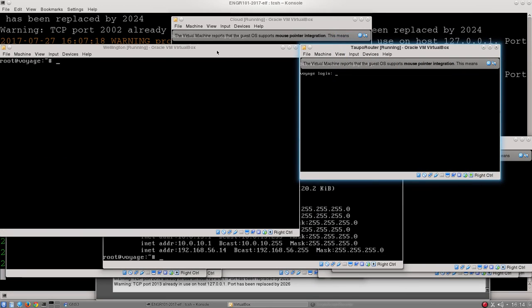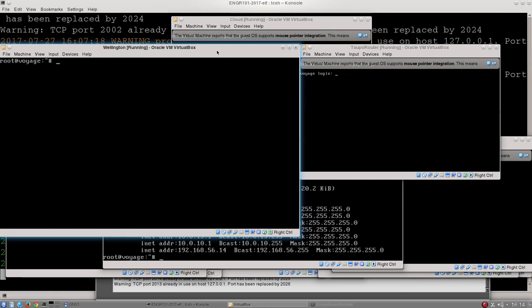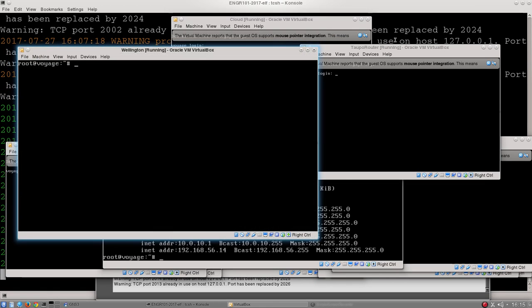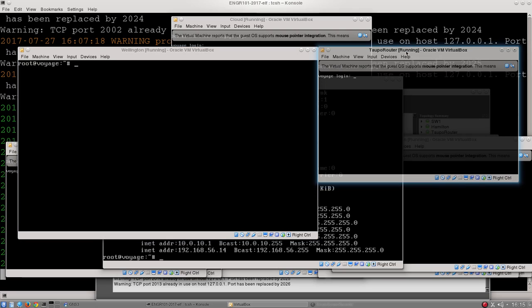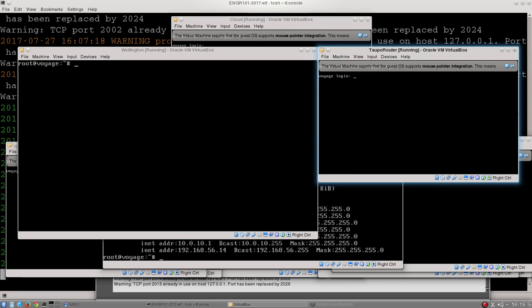Okay, we're back into the networking lab, and what you can see here is I've got two windows up. The first is the Wellington machine, and the second is the Taupo router. And we're going to go through identifying, locating, and then fixing that very first bug that you've been taking through in the lab script.